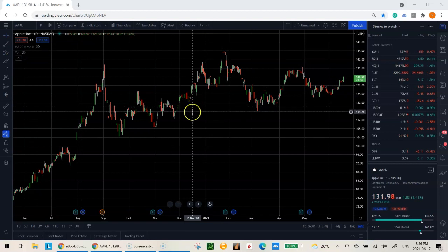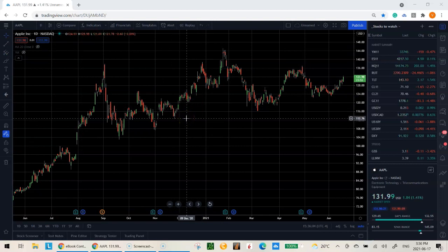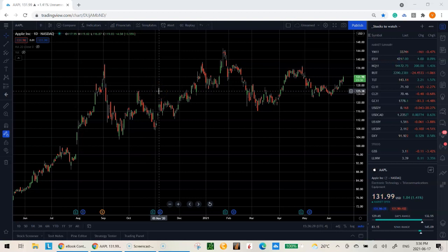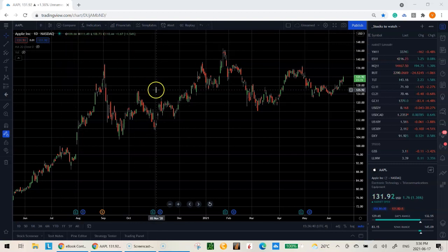What you need to do is select the time frame that you are planning to trade on. If you're a day trader using a five-minute chart, you want to choose two higher time frames — so for a five-minute I'd go to a 15-minute and then an hourly. I trade mostly on a daily time frame, so I use the daily, weekly, and monthly.